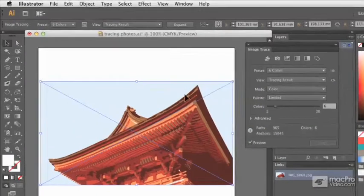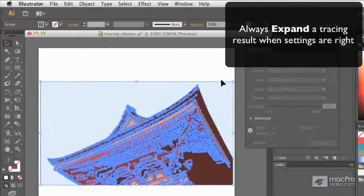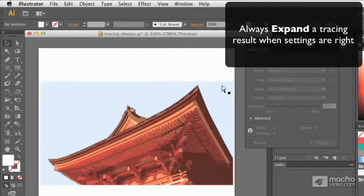I'm quite happy with the result here, so I'm going to expand this to finalize the trace.